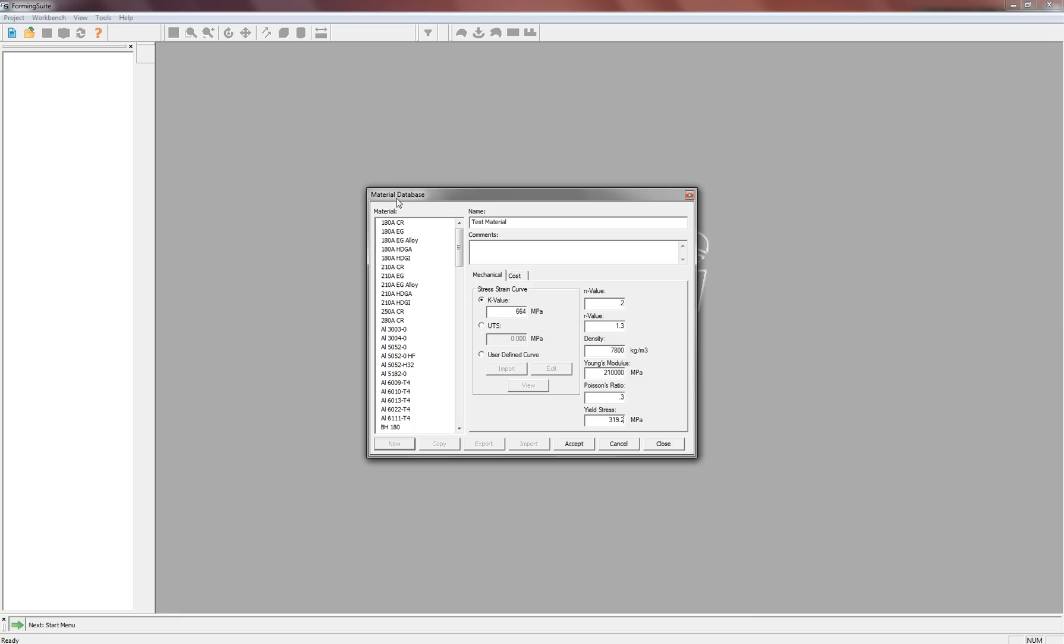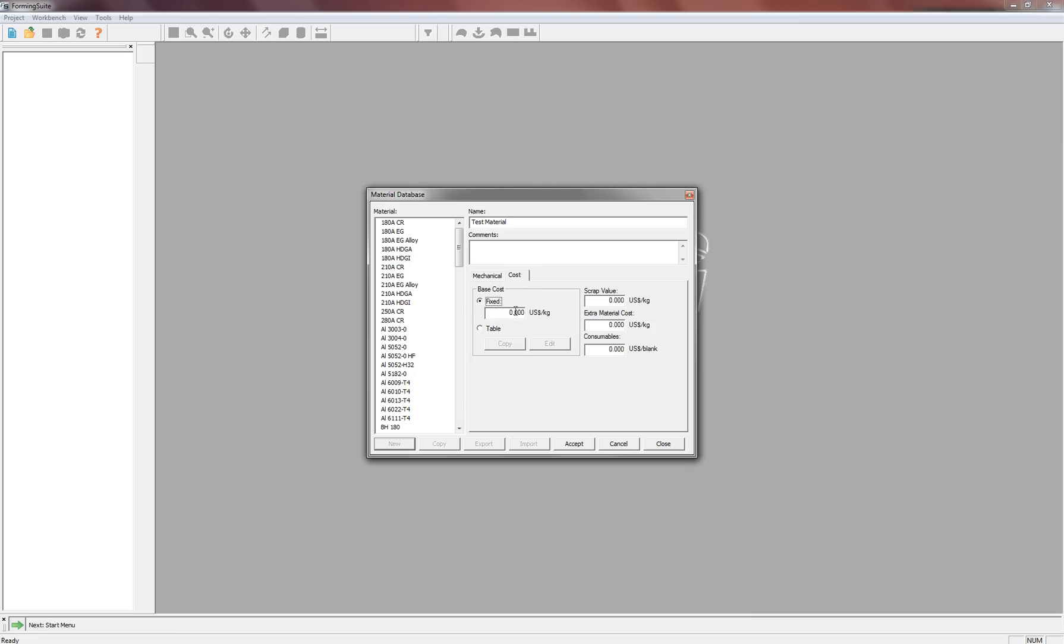Okay, and once you have these values in, you can also go to the Cost tab right here. If you have a fixed cost for the material, you can place it in here. And that will save you an extra step later on down the road at the end of creating your blank of putting the material costs in for the material costs, scrap value, and so on.